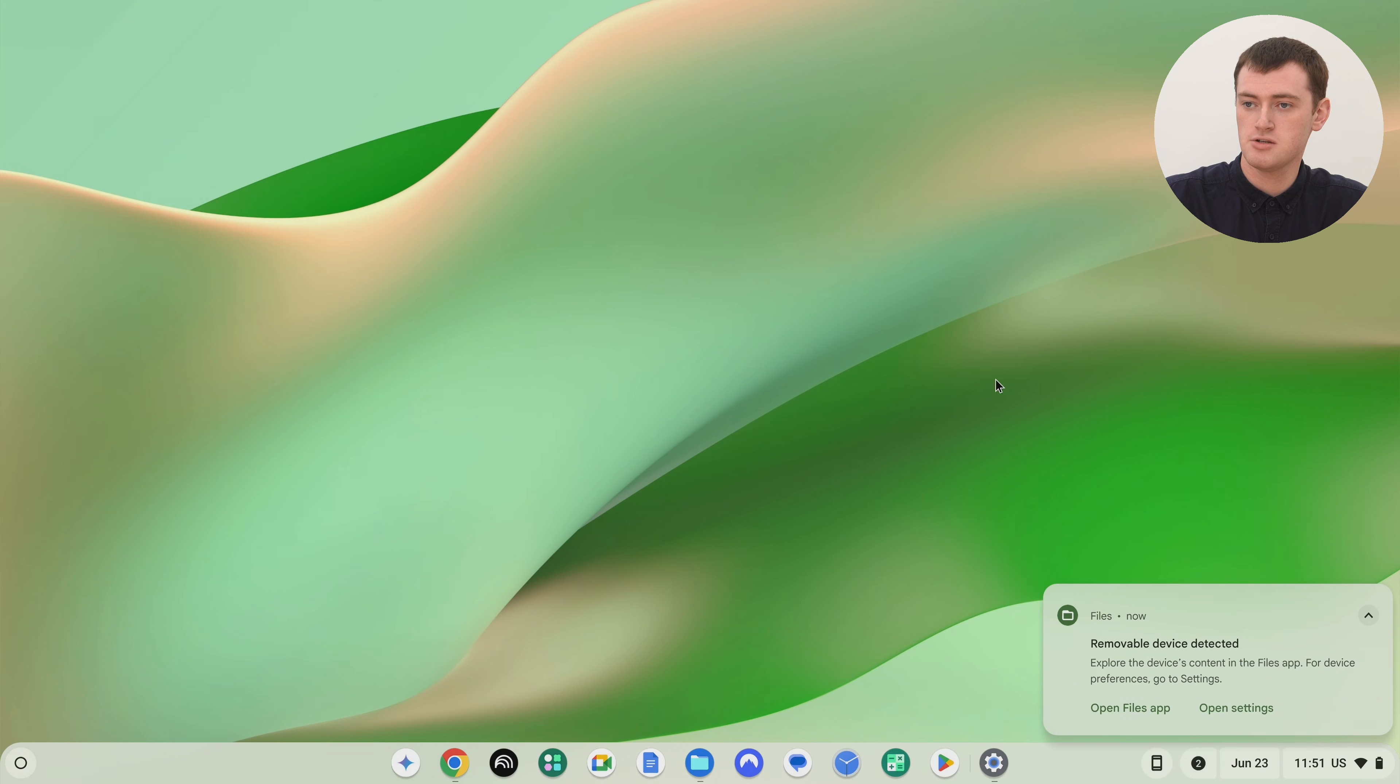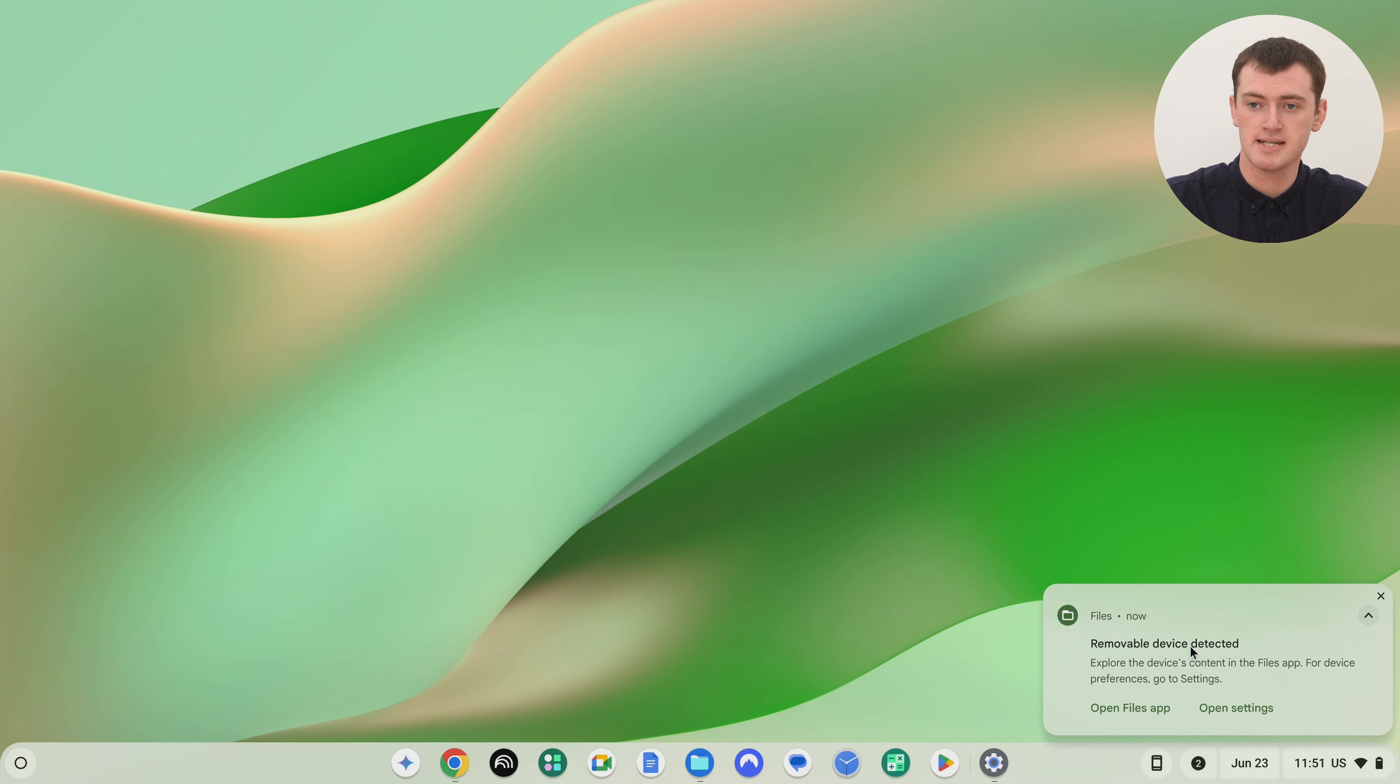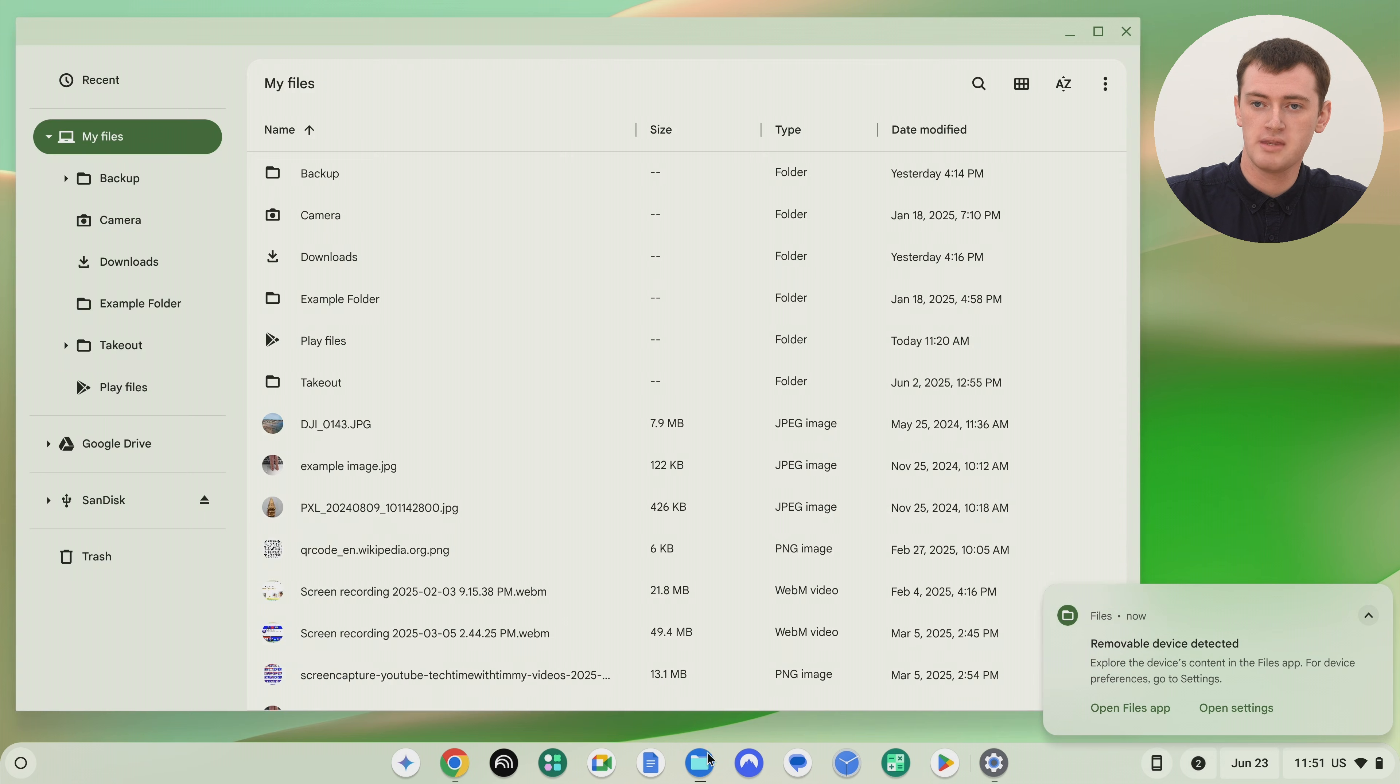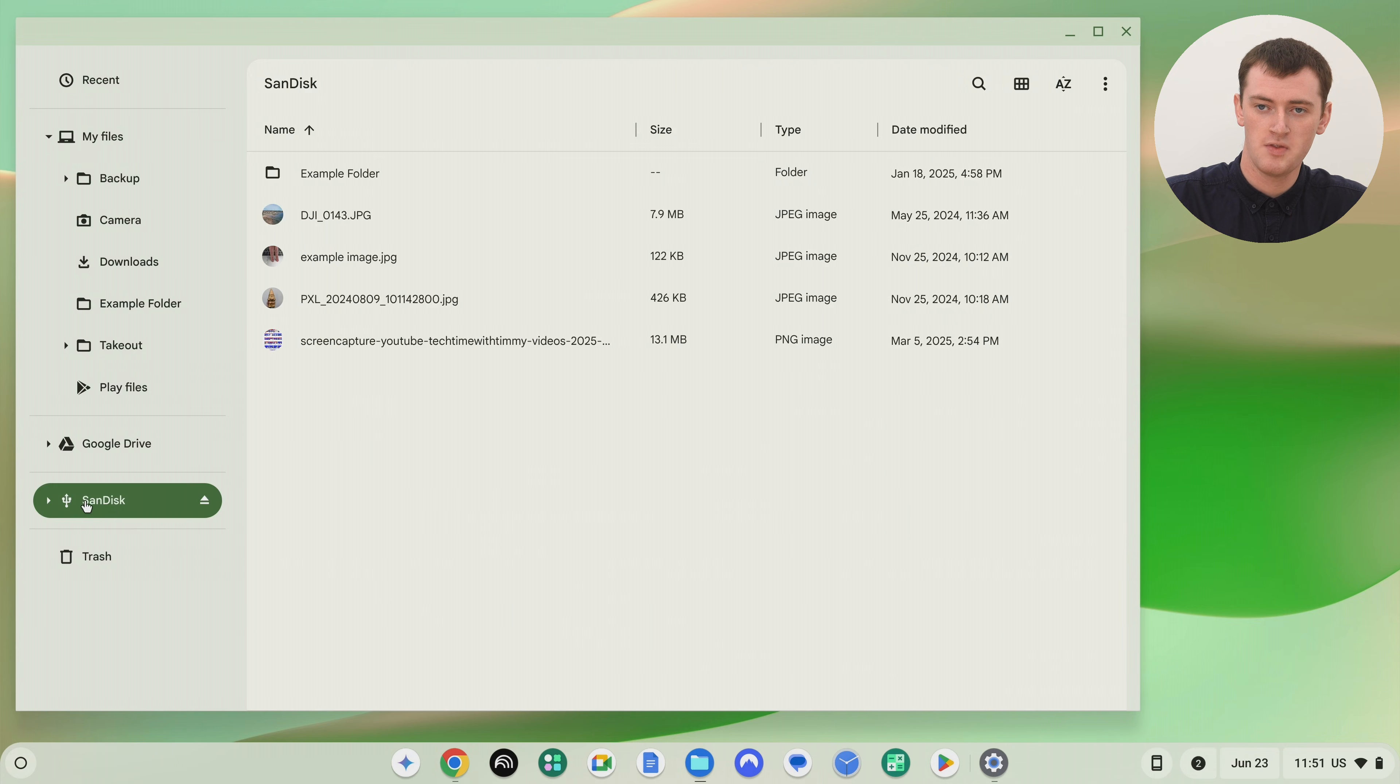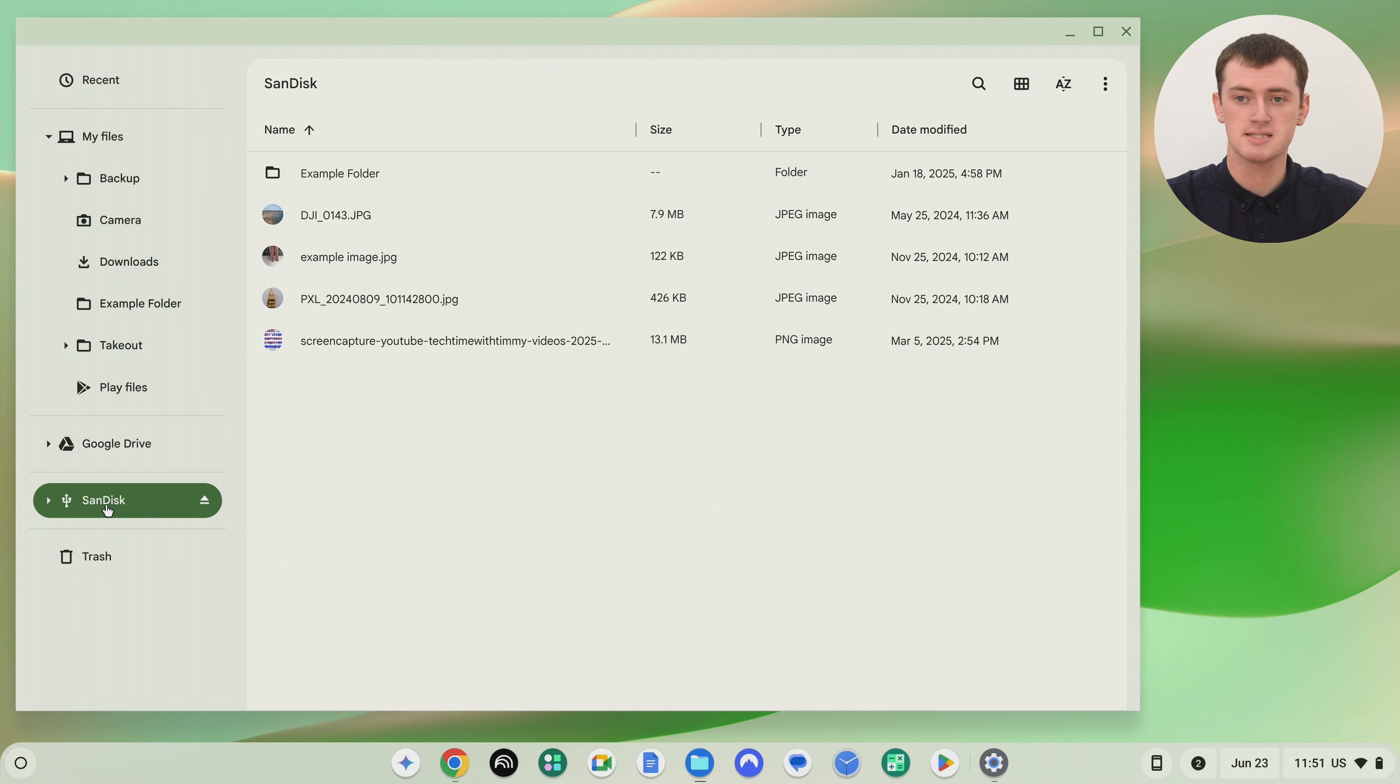And then you'll probably get a notification here that says removable device detected. And you'll need to open up the files app and find your SD card somewhere in this left hand menu here. The name might be something different, but it'll be whatever your SD card is named.